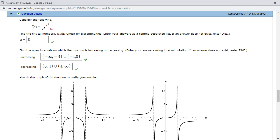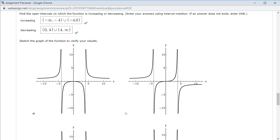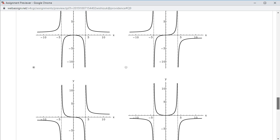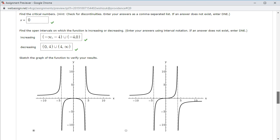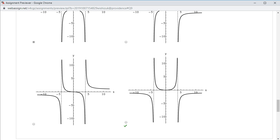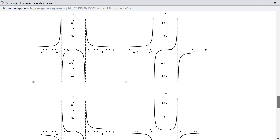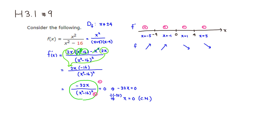Now we just have to find the correct picture. The pattern is: increasing, increasing, decreasing, decreasing. Number 1 looks promising — increasing, increasing, decreasing, decreasing. Number 2 is increasing all the time, so that's not it. Number 3 is decreasing all the time, so that's not it. Number 4 is decreasing, decreasing, increasing, increasing — the opposite of what we want. So number 1 is the answer. That looks like we have the picture correctly as well. I hope that was clear.